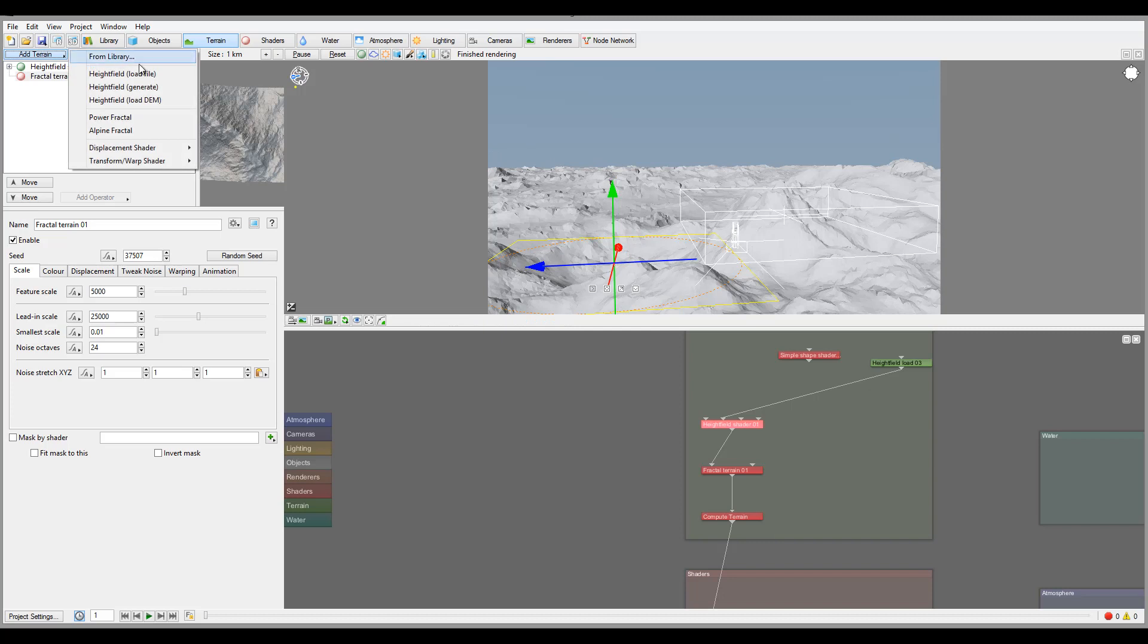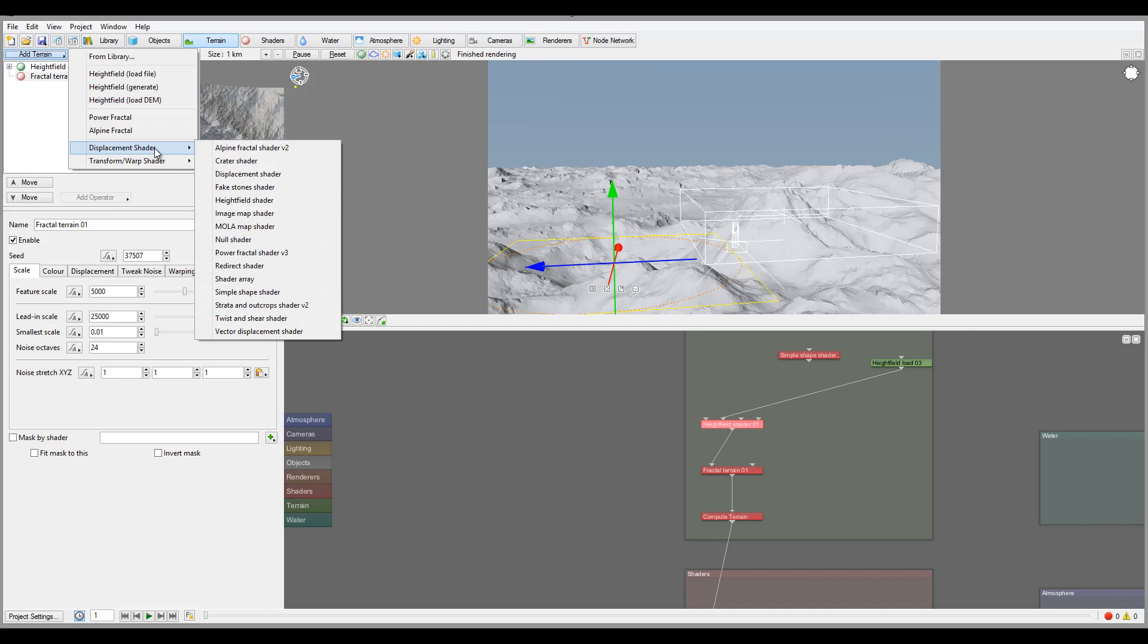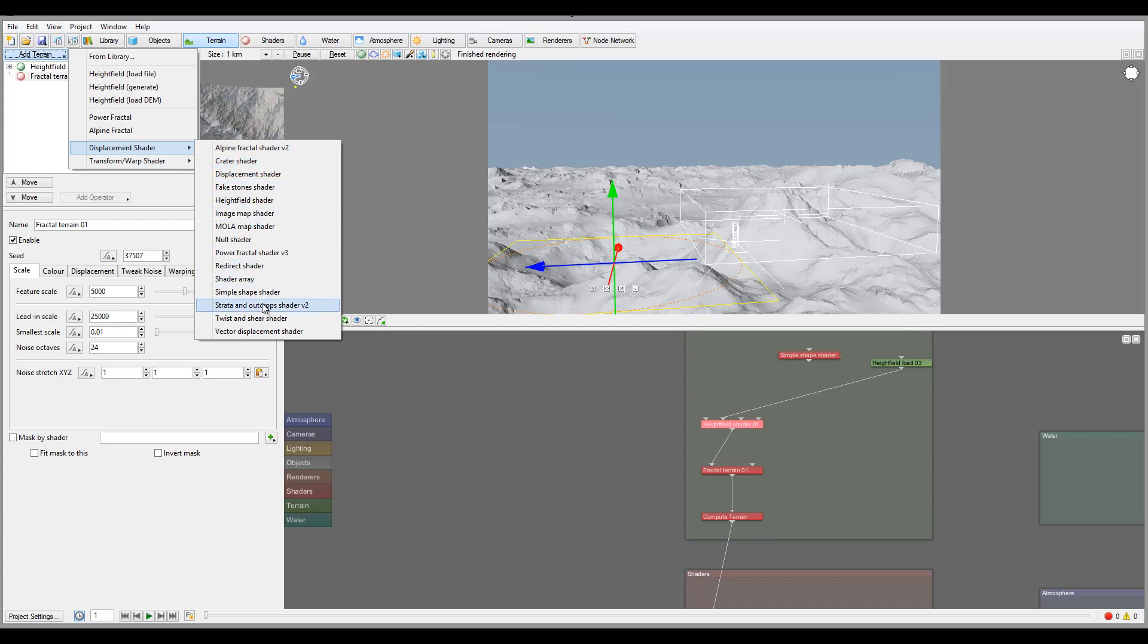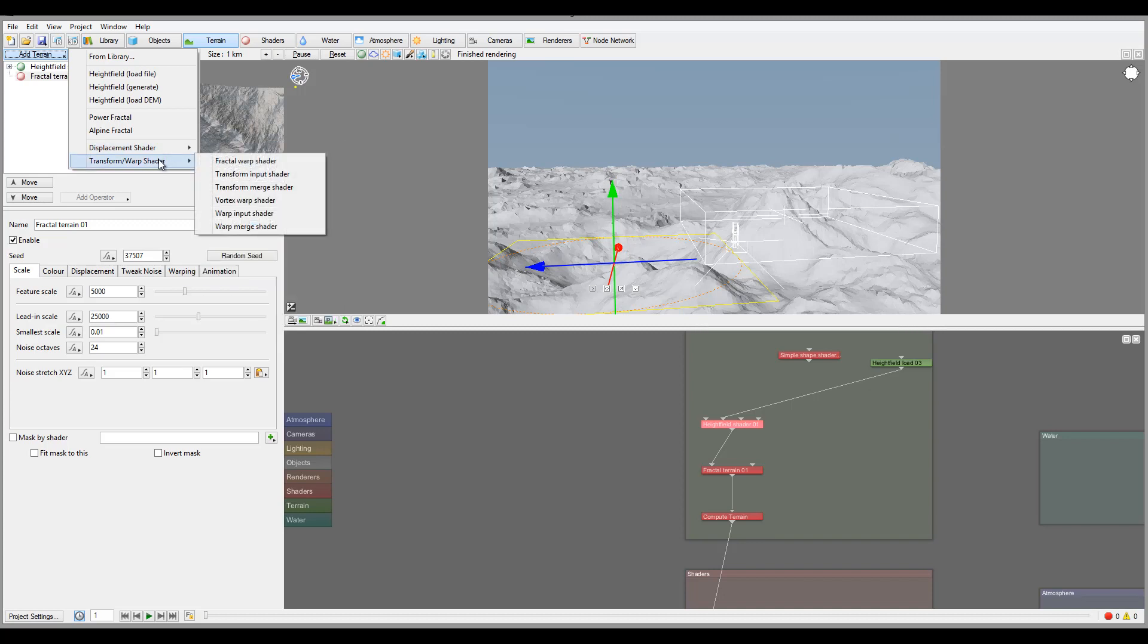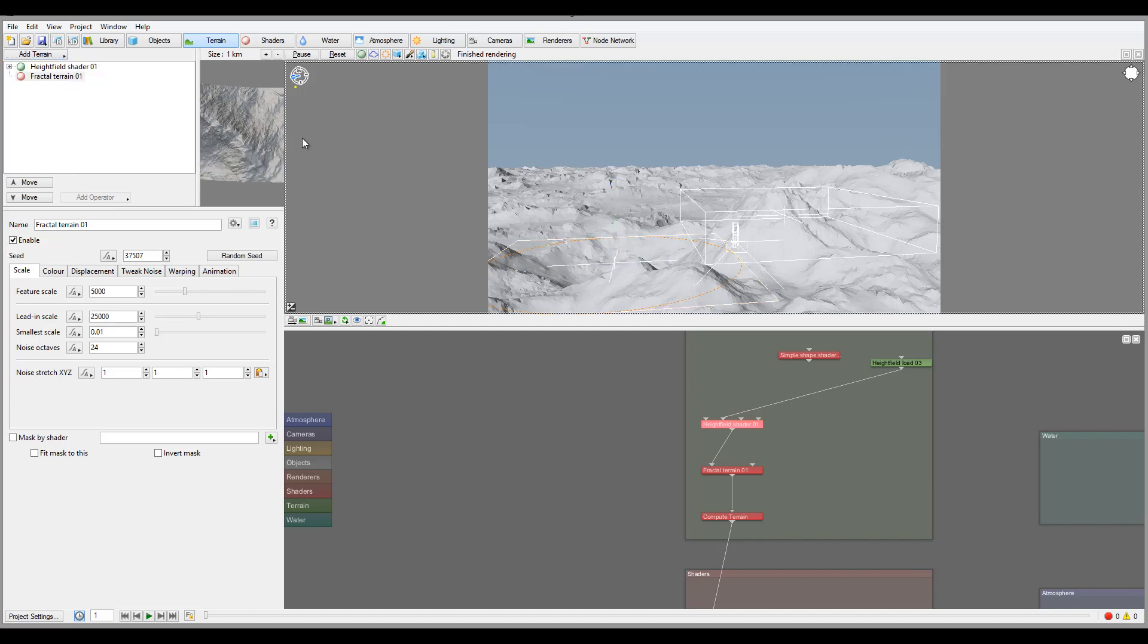Okay, and as I said before, right here we can load DEM, we can generate it, alpine fractal and displacement. Again, one more time, those allow us to change some shape in local scale, sometimes maybe on global with specific displacement shaders. And we also can transform and warp those shaders and specifically shape we want. As I say, we'll look on this in the future.